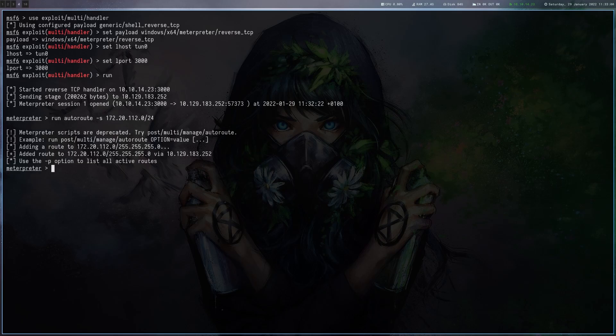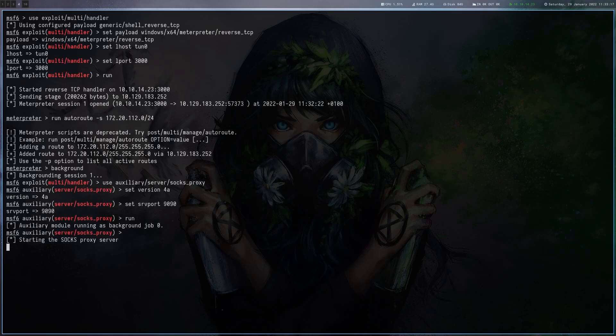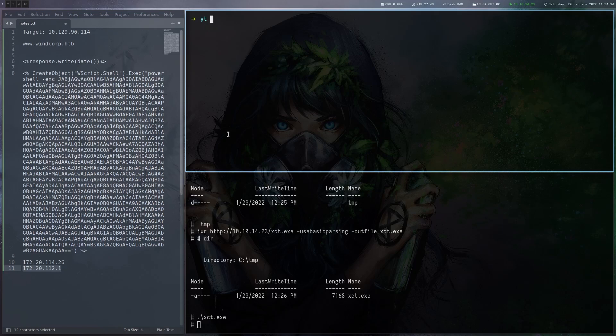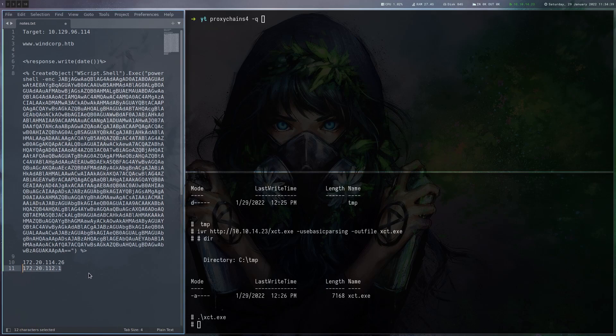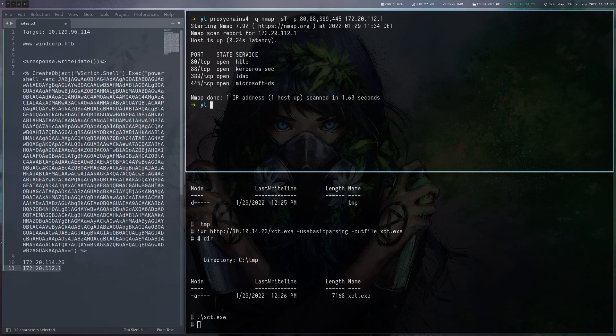So now Metasploit knows where to find this network and what we can also do is we can set up a SOCKS proxy and run that and now we should be able to use proxychains to reach this network. So with the pivot set up let's see if we can actually reach that system.